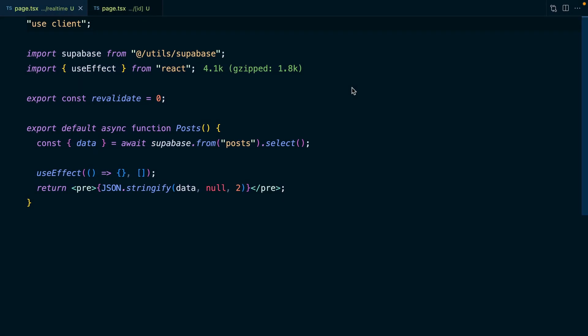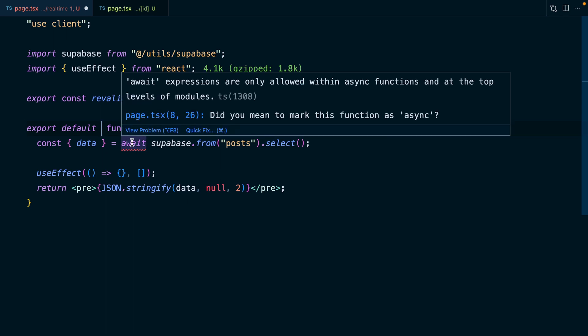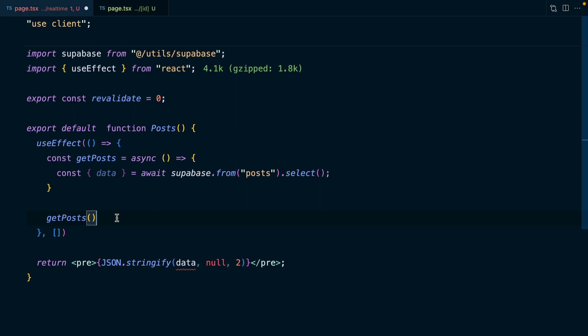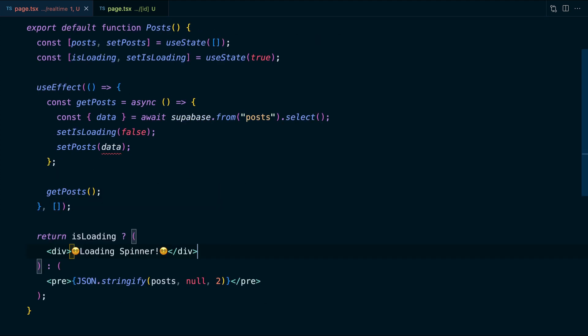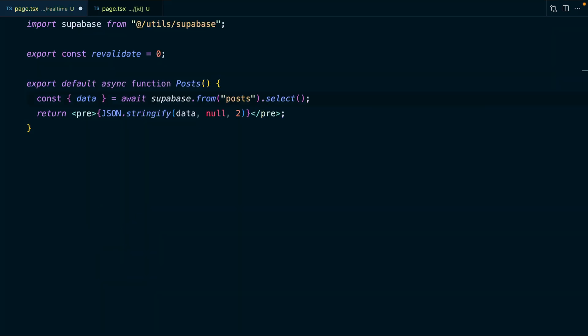This is because client components can't be async components — only server components can handle async stuff. And if we get rid of that async keyword, then we can't await those results from Supabase, which means we'd need to wrap this in useEffect and have an extra variable using useState for our posts, and also keep track of our loading state and probably render a loading spinner. Not very hip in 2023. So let's undo all of that client component stuff and take it back to our async server component that's fetching posts from Supabase.